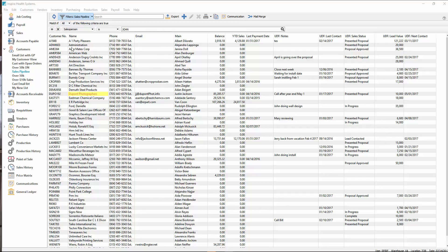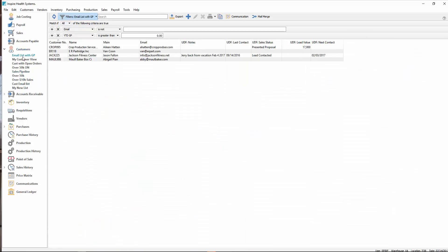In filters, what's changed is that when you have a filter selected, it shows at the top here. This one says filters pipeline. If I go to this one where it says email list with GP, it shows that there as well.